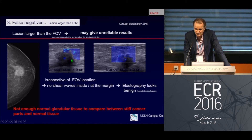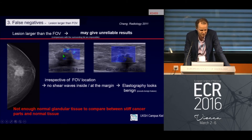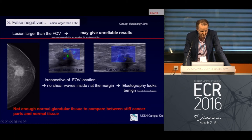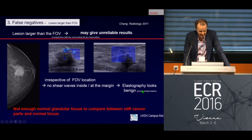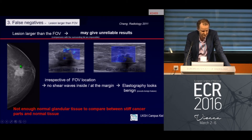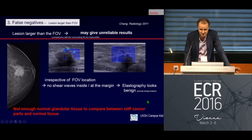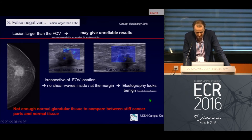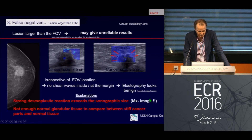Another limitation is with quite large lesions — when the lesion is larger than your field of view. In this example of a large cancer, there is a signal gap in the center and only some stiffness around it, producing a false negative result where elastography looks benign. In correlation with the mammogram, however, there is no doubt it is a cancer, a BI-RADS 5 finding — so you would not trust the elastography in that case.